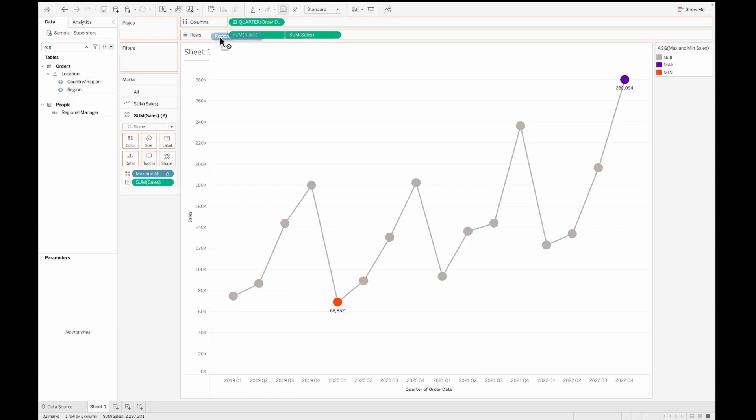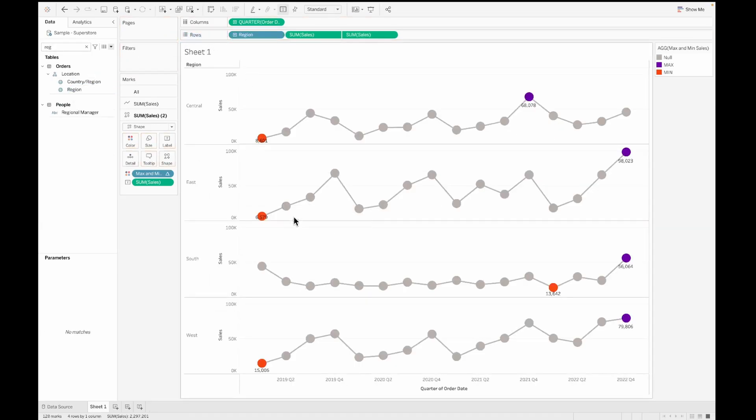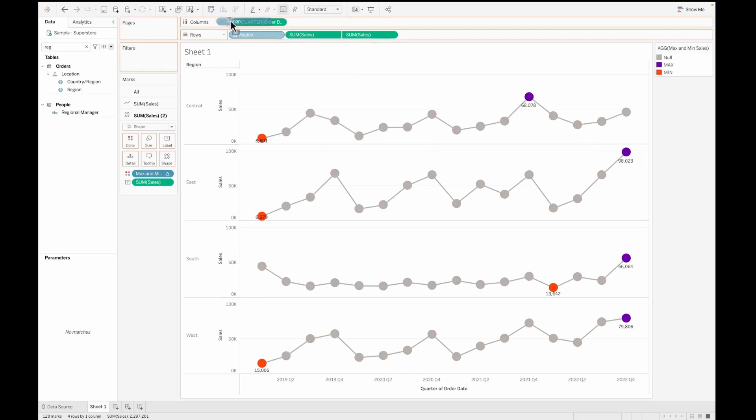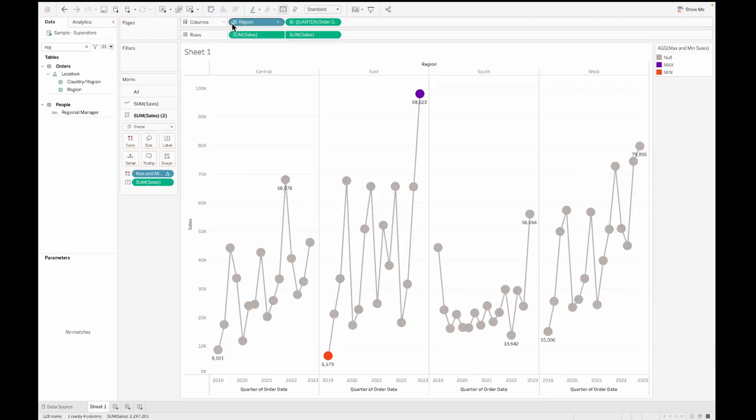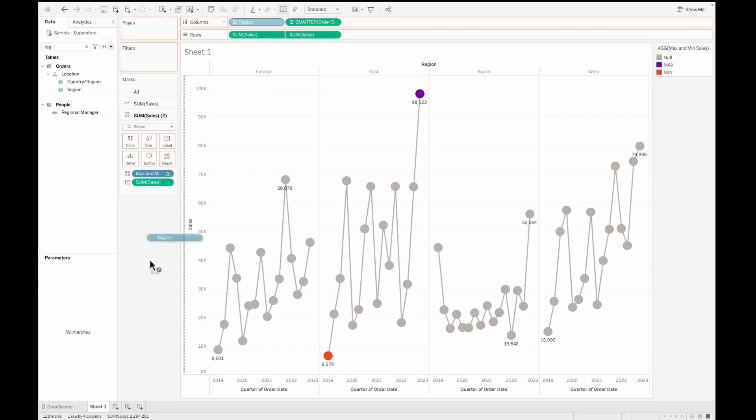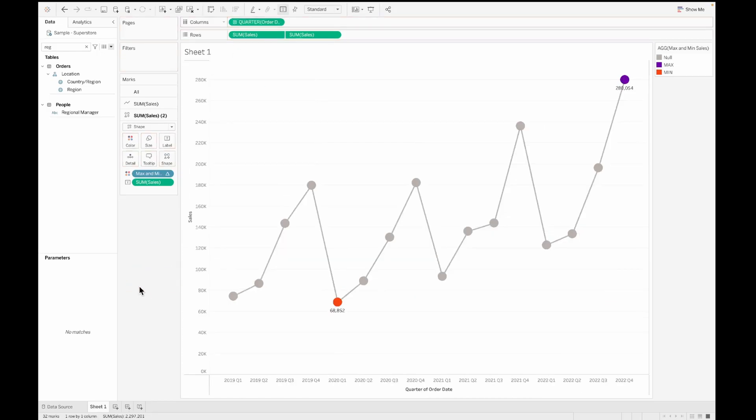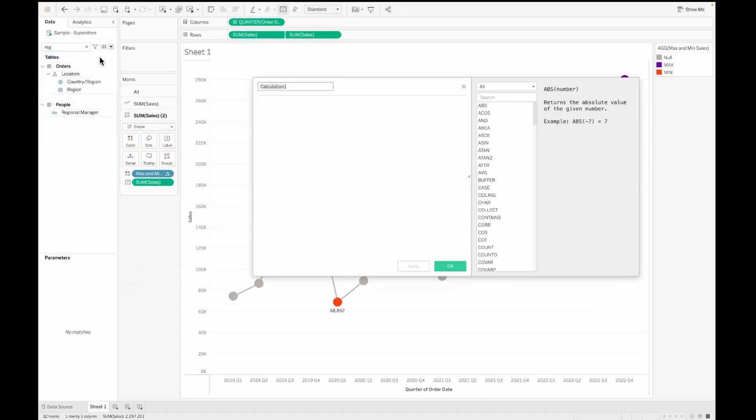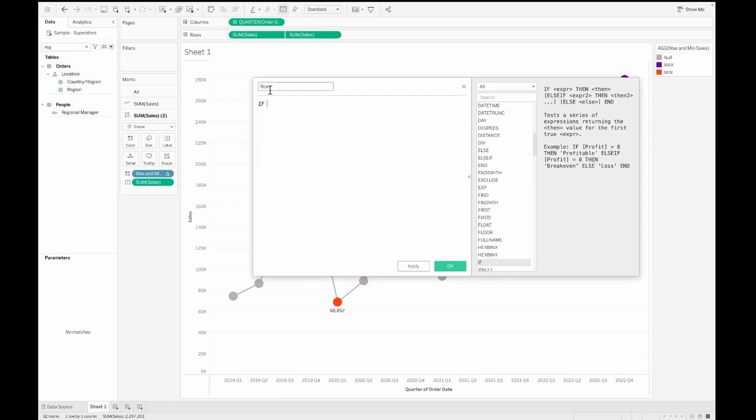However, if I want to view the line chart by each of the regions, it is very difficult for me to compare these because they are all having their own independent access. If I move this to the column again, this is a bit difficult because it becomes very cramped. For this, we are going to create another calculation which is called the row.